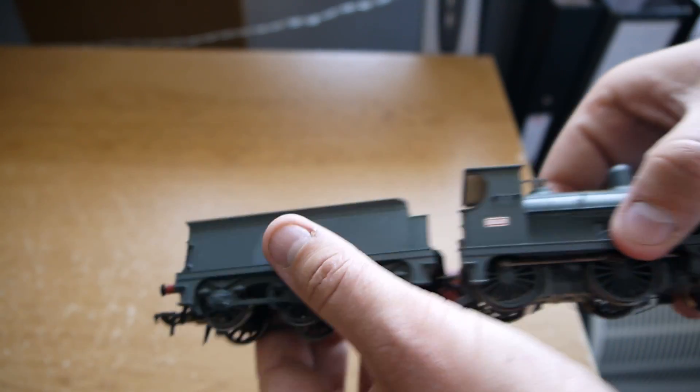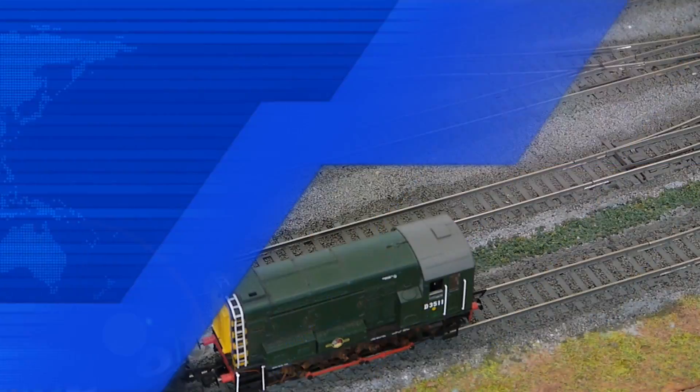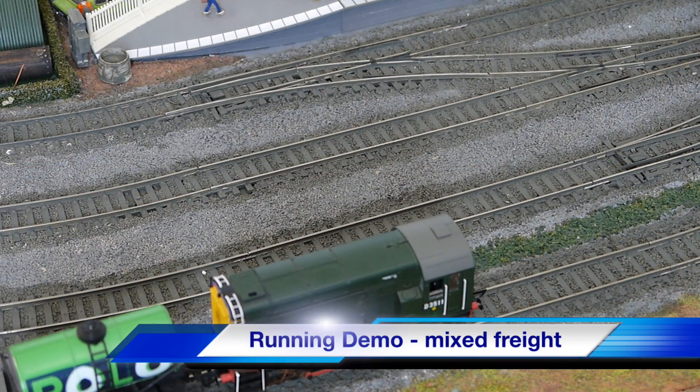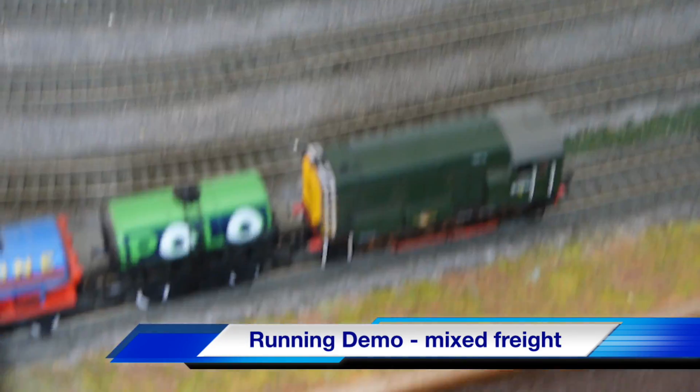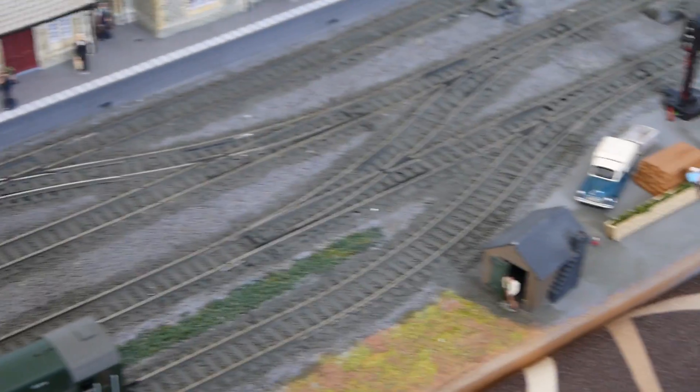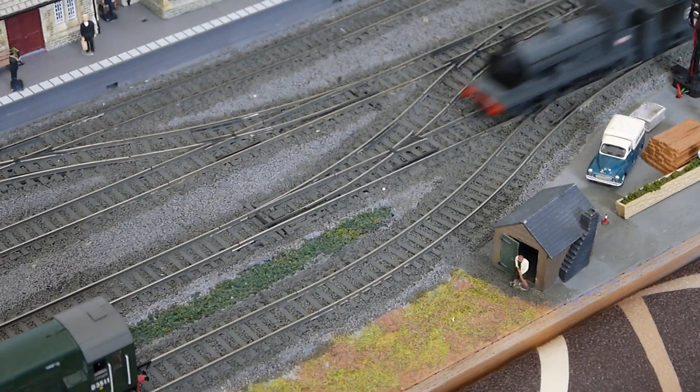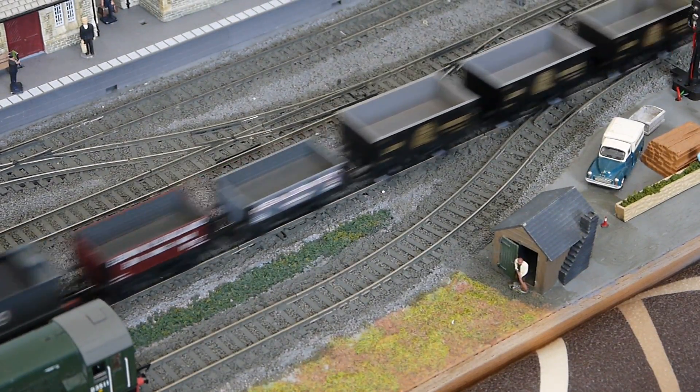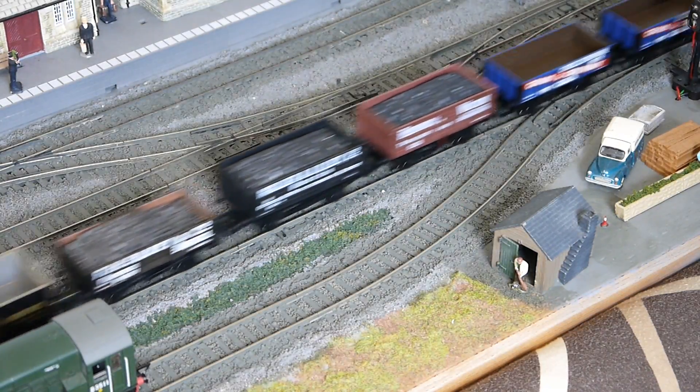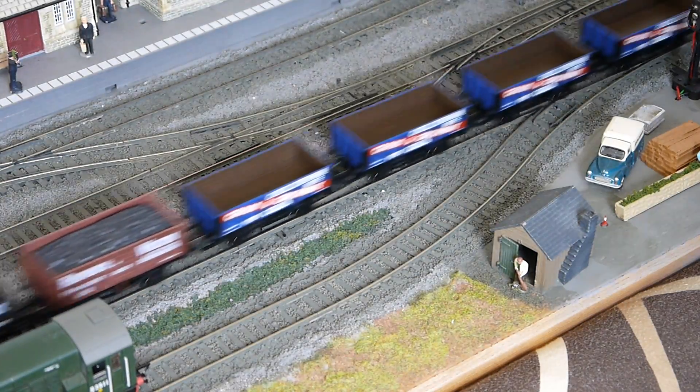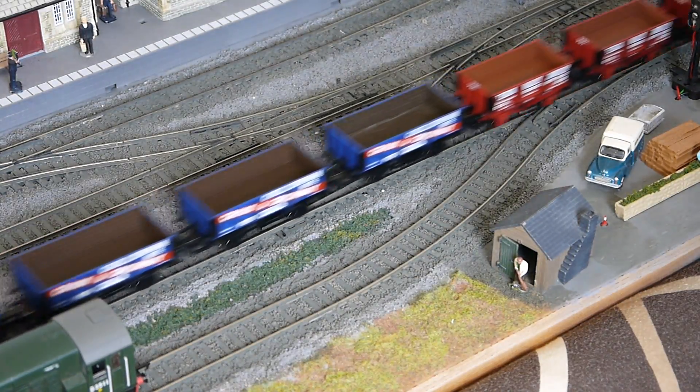So what I'll do now is run it on the layout so you can see it. The locomotive can be seen in action. I've put a freight load on there, quite a lot of open wagons. It pulls them really well as you can see.